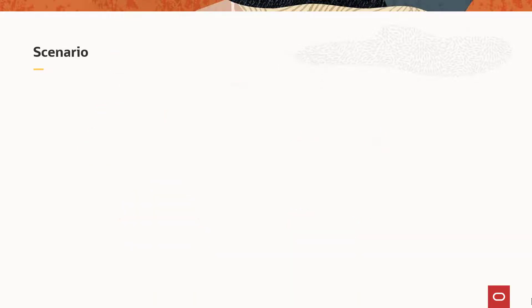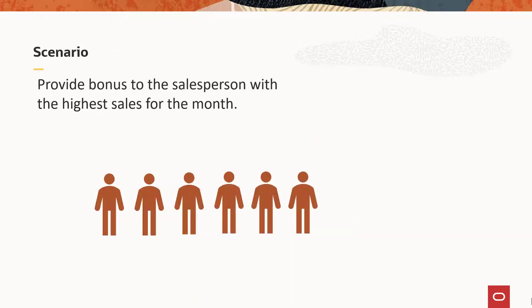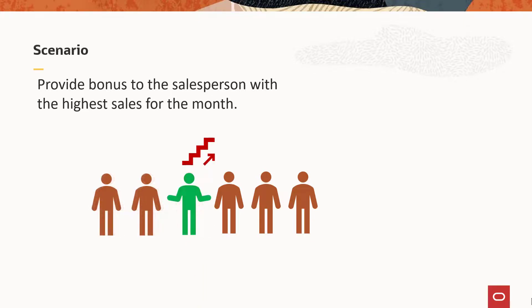Let's consider a simple scenario. Suppose you want to provide a monthly bonus of 5% to the salesperson with the highest sales for the month.